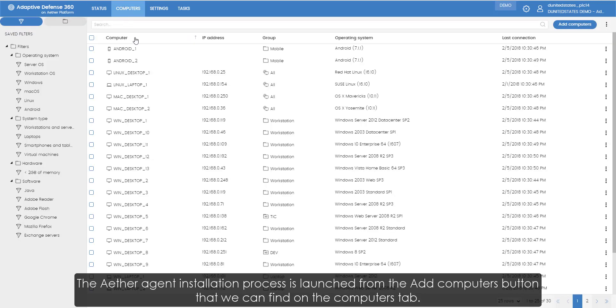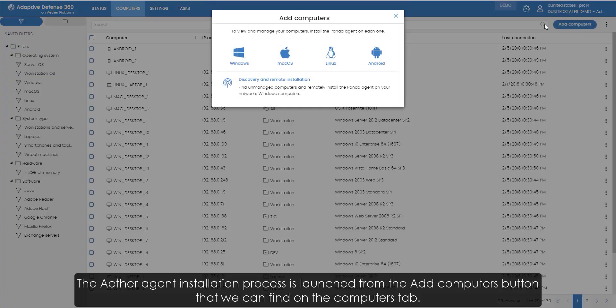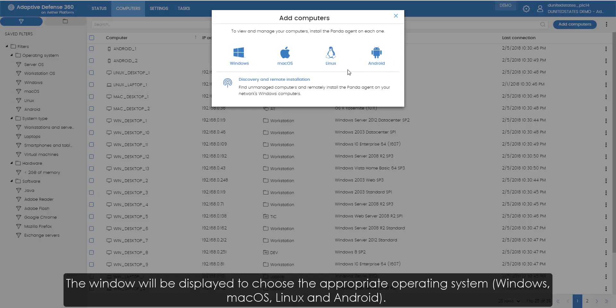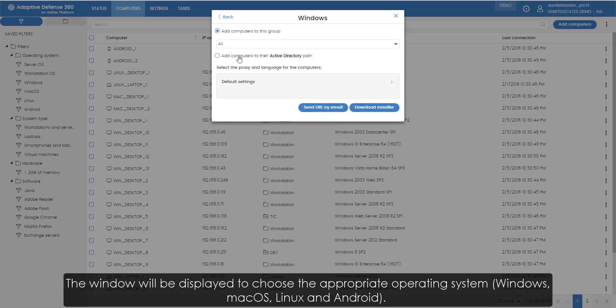The Ether agent installation process is launched from the add computers button that we can find on the computers tab. A window will be displayed to choose the appropriate operating system: Windows, Mac OS, Linux and Android.